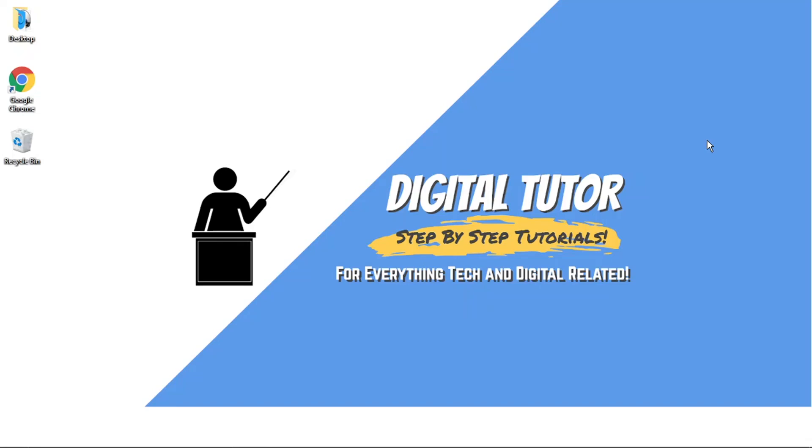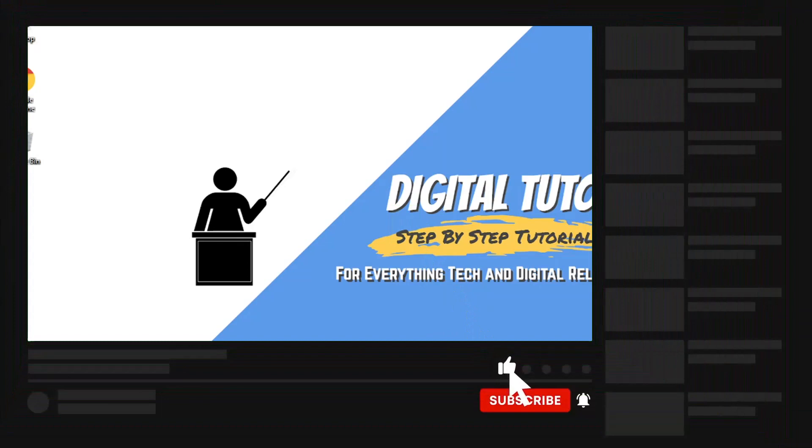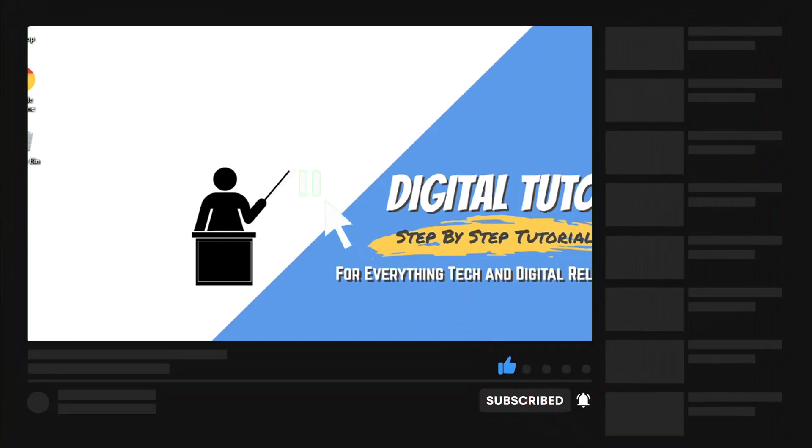If you do find this helpful, then please leave a like and drop a comment below. Also, if you are new to the channel, don't forget to hit that subscribe button for more step-by-step tutorials, how-tos, and tips and tricks for everything tech and digital related.